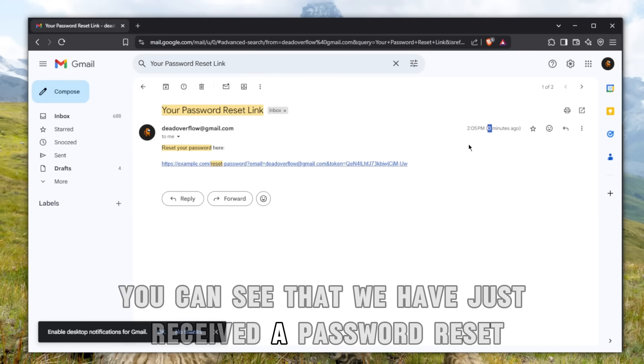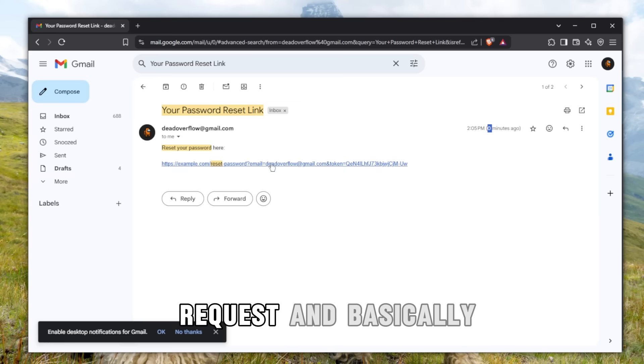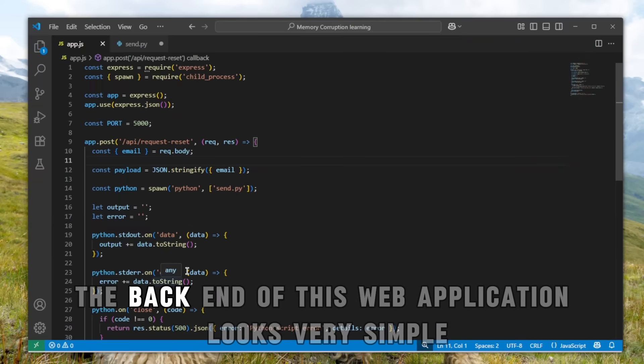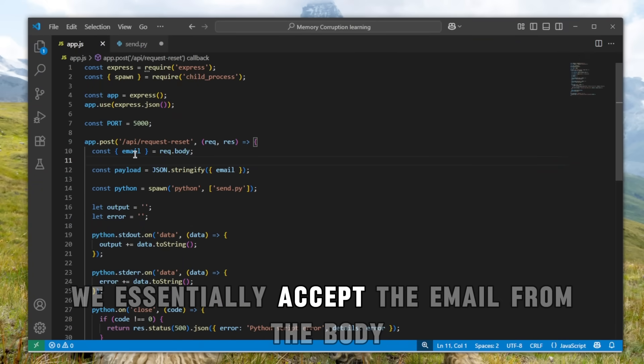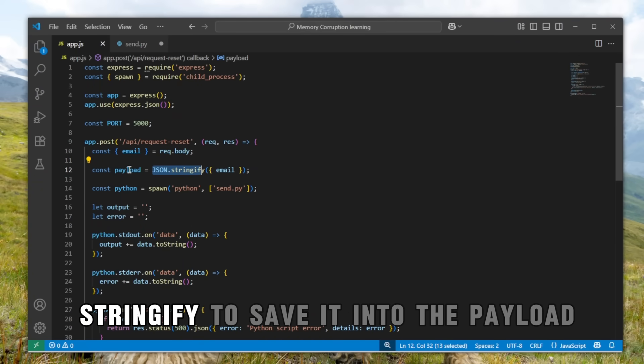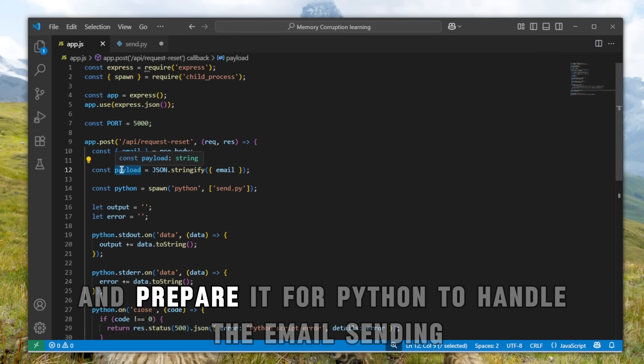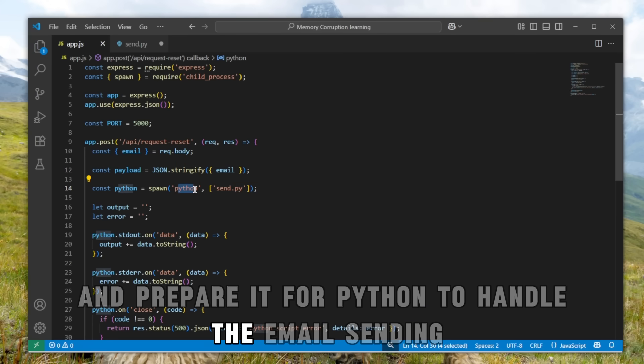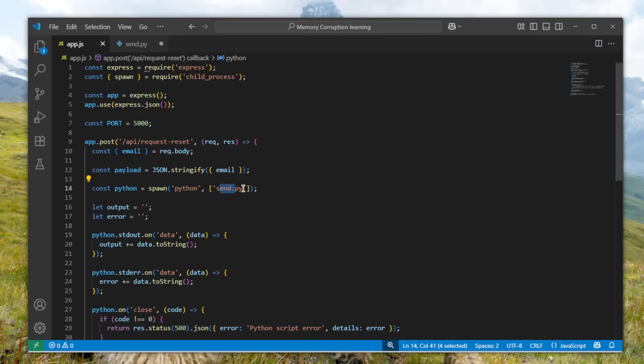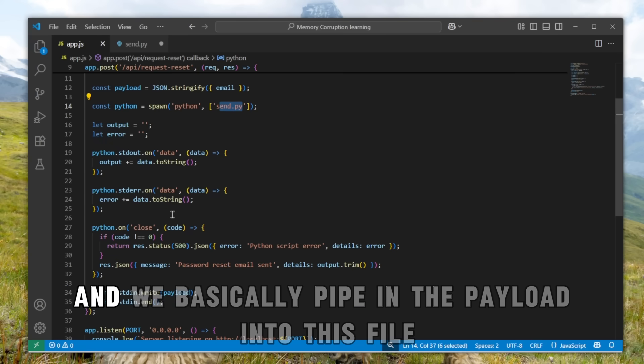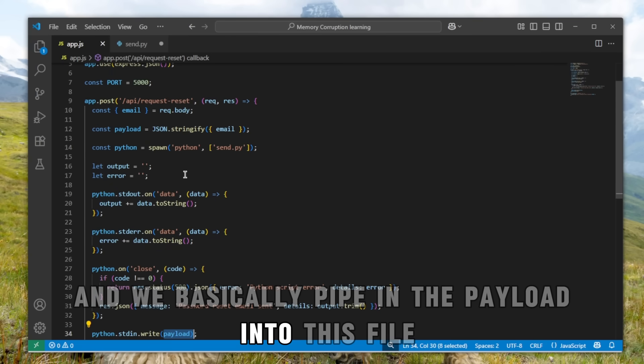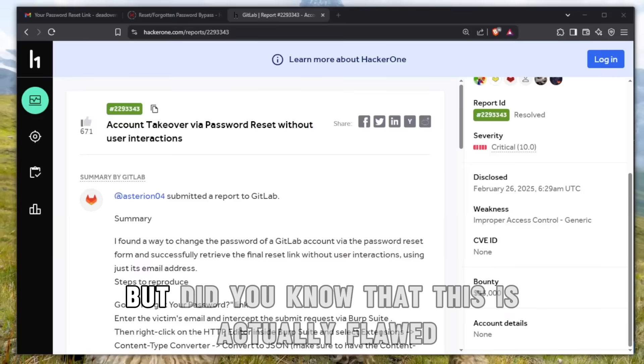If you take a look at the email, you can see we just received a password reset request. Here's our email and our token for the request. The backend of this web application looks very simple. We accept the email from the body, do a JSON stringify to save it into the payload, and prepare it for Python to handle the email sending. Then we pipe the payload into the send.py file.